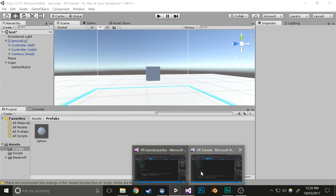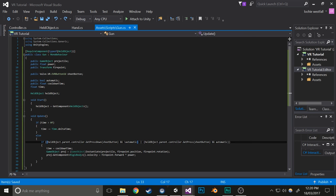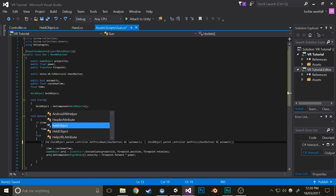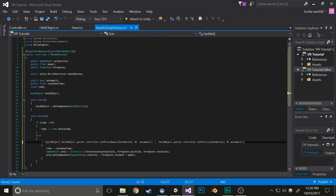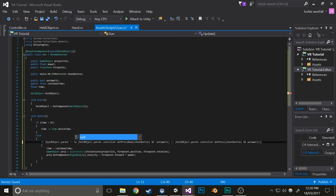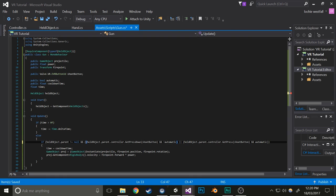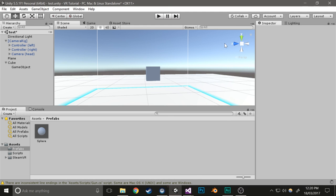Okay, one last bug. Open up the gun script and add: heldObject.parent does not equal null. Enclose it in parentheses, save that, and that's it for this tutorial.